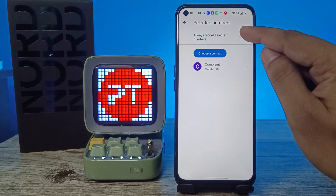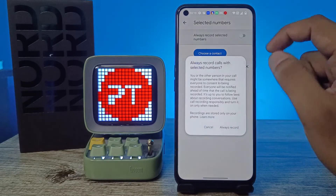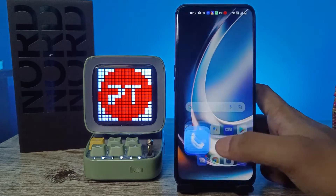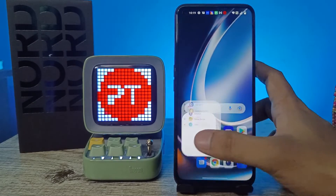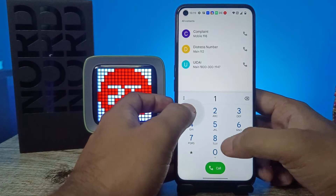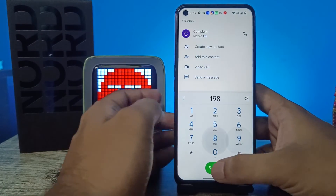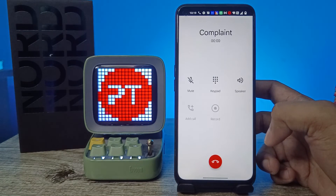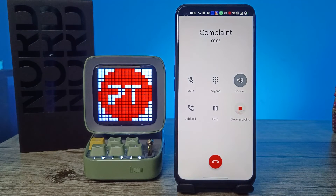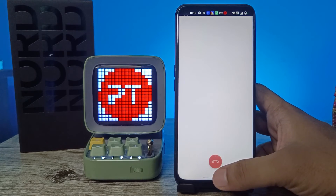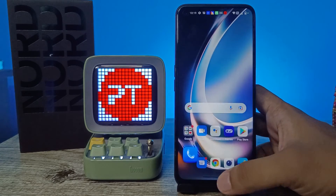I will choose this number, then choose Always Record. Select the number and enable that. Now I'm calling that number — you can see the call is now being recorded. The automatic call recording has started.